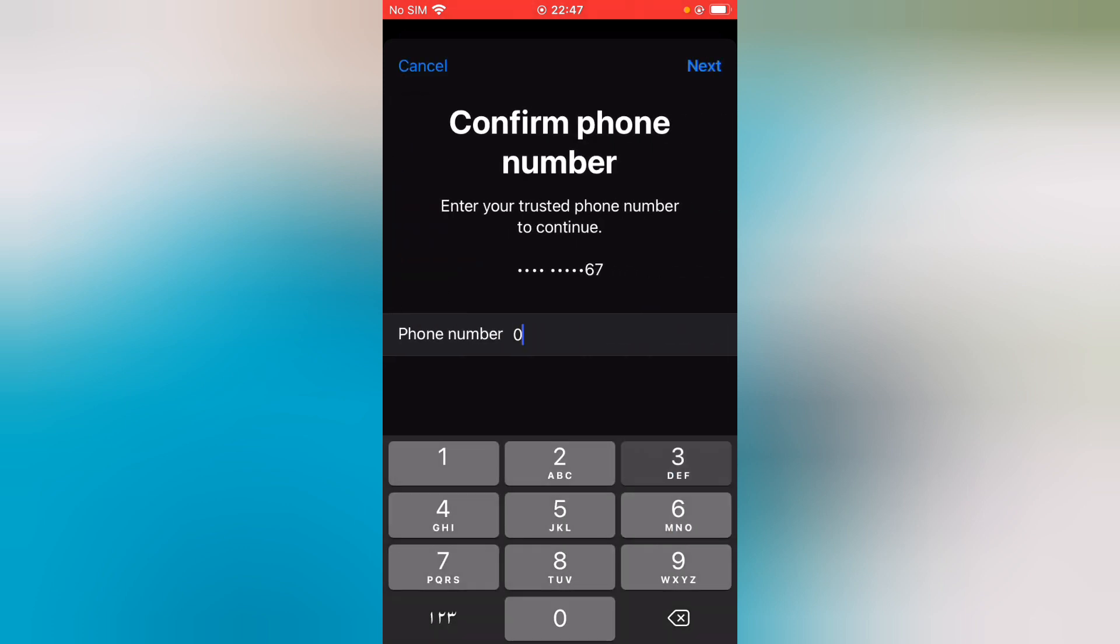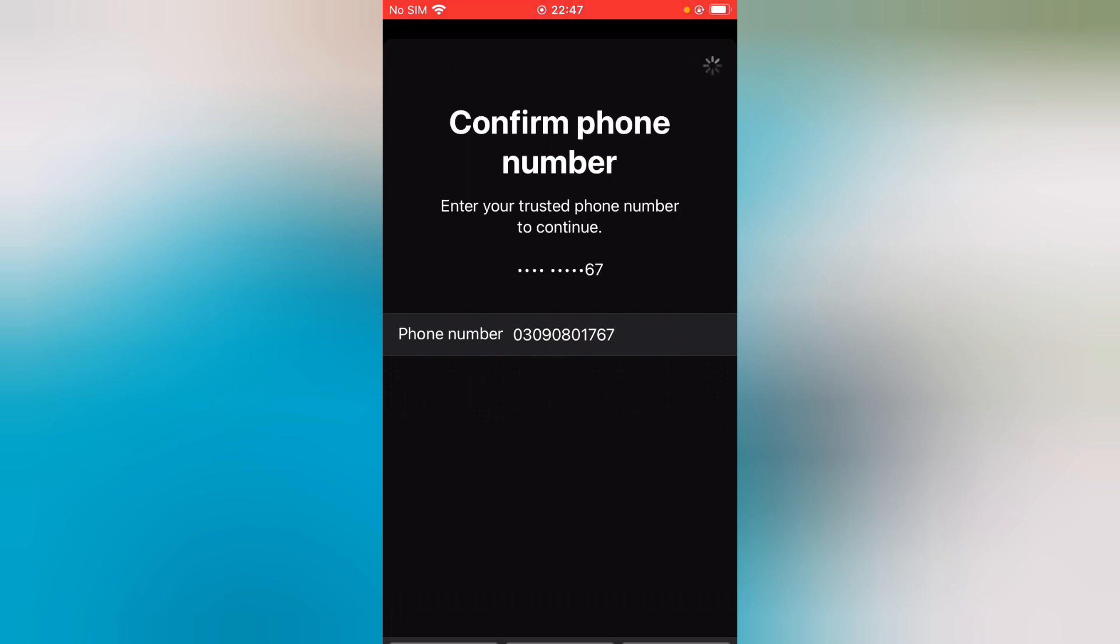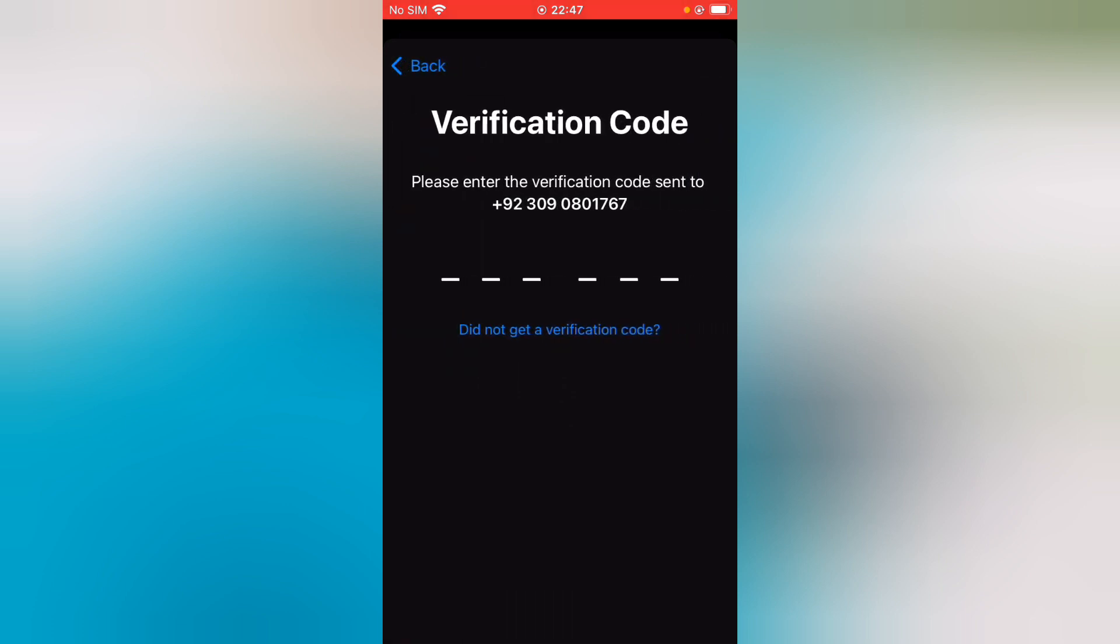Now you can see the trusted phone number. Tap on Next. Again, enter the six-digit verification code.